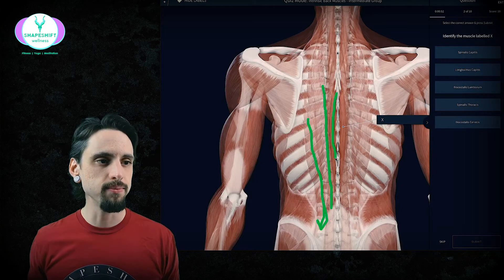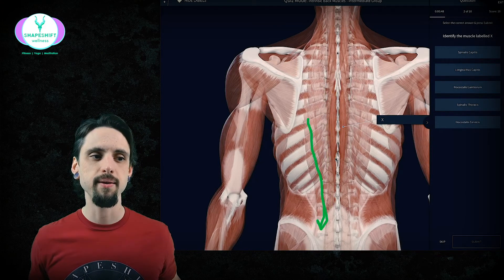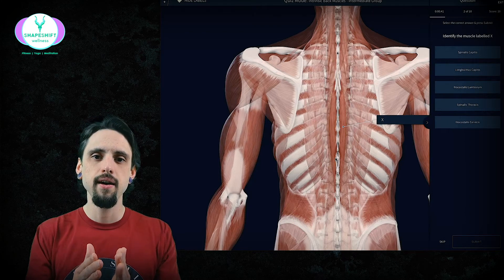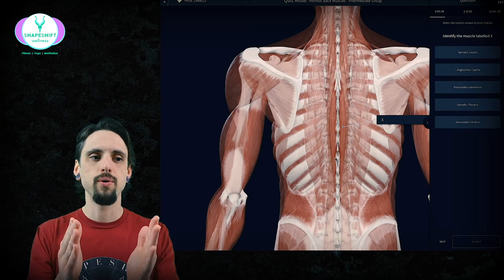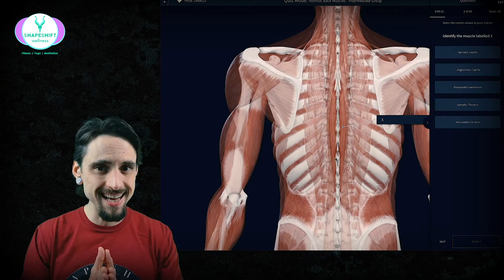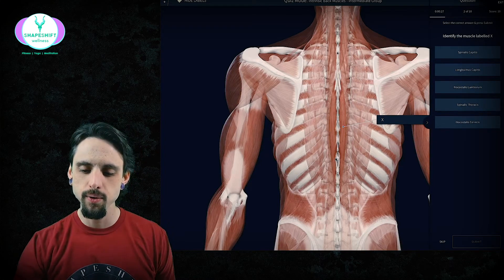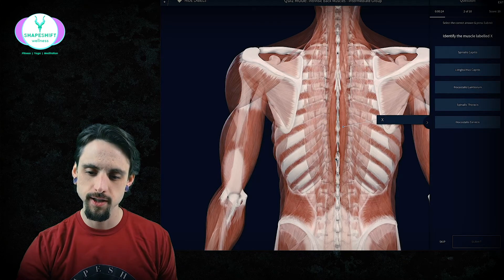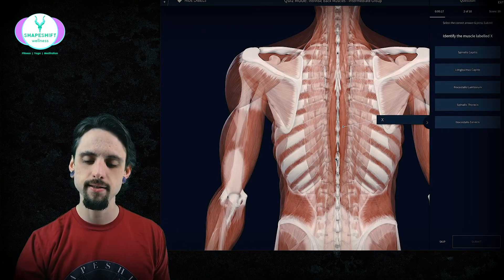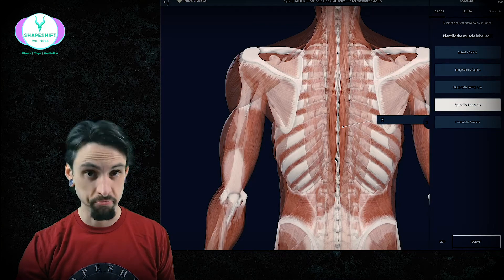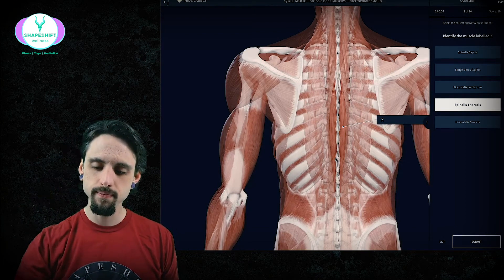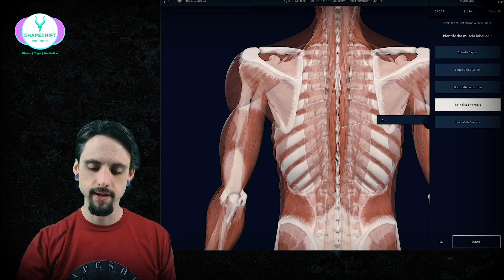Next question: identify this muscle. Of those three groups going from outside to inside — I, L, S — we're looking at the S, which is spinalis. Spinalis relates to spine and spinous process. Our possible answers are spinalis capitis or spinalis thoracis. Thoracis refers to the thoracic spine, and capitis would be the skull. Since this muscle is at the thoracic level, the answer is definitely spinalis thoracis.